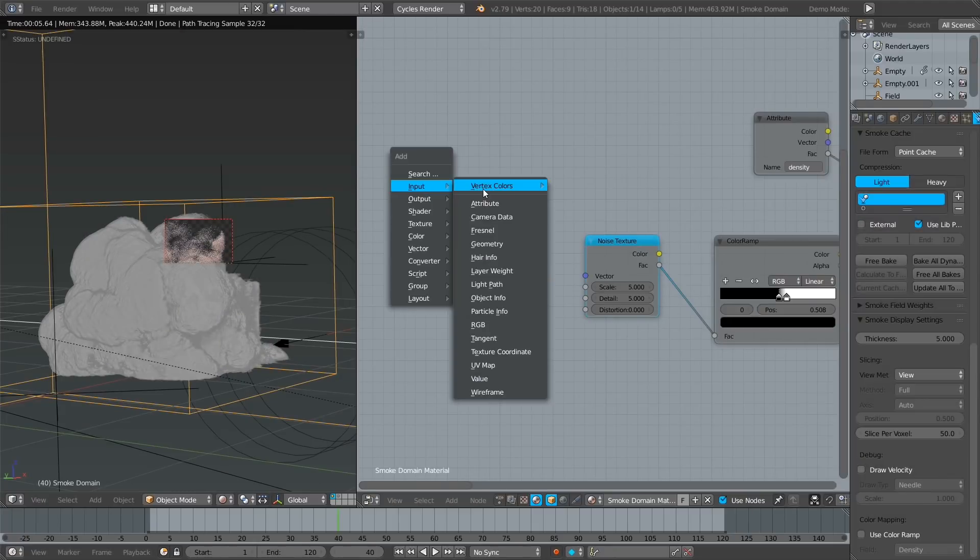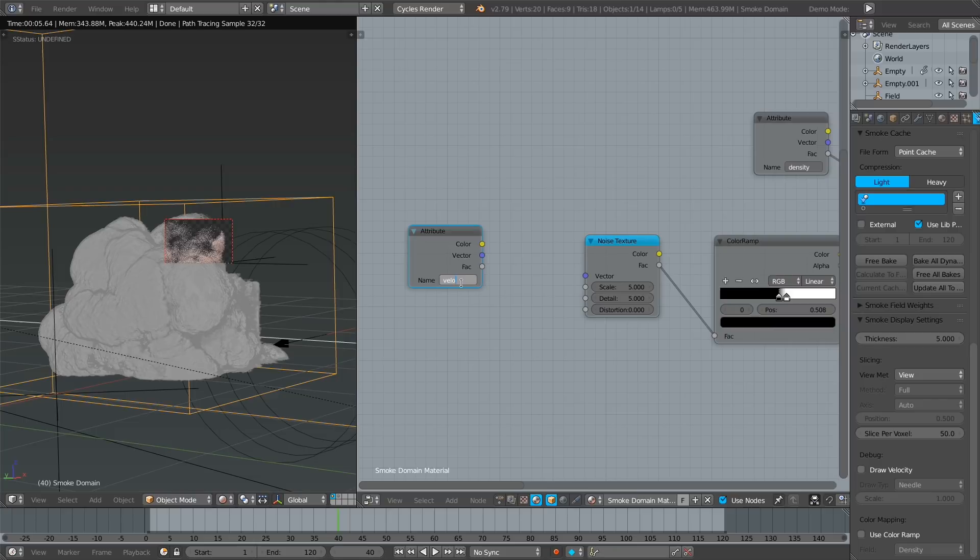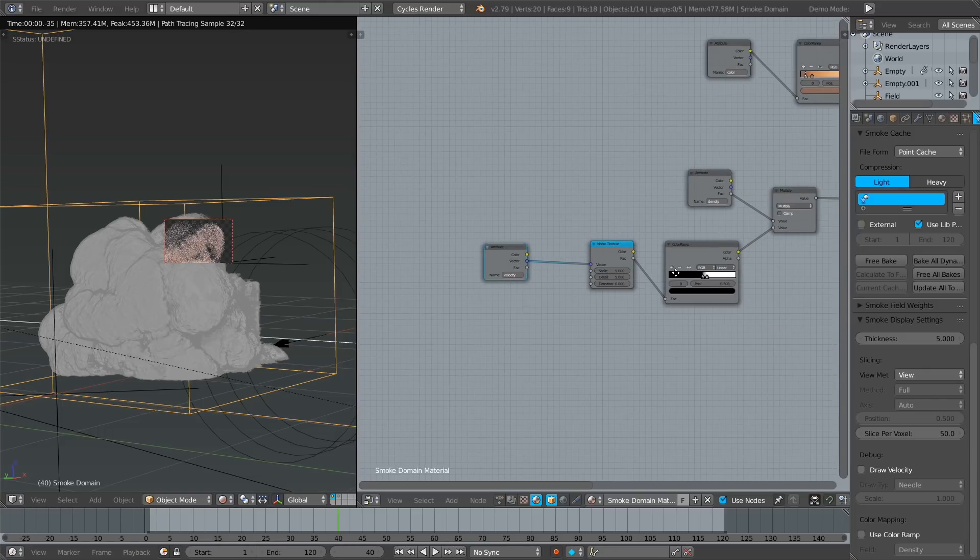This can be fixed by adding an attribute node, typing in velocity, and connecting it into the vector input of the noise texture. Although this can be a massive lifesaver in many cases, I do have to make a quick disclaimer.